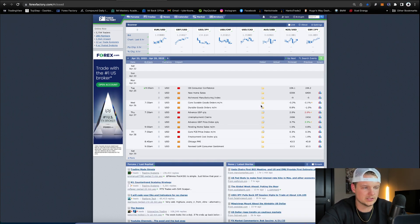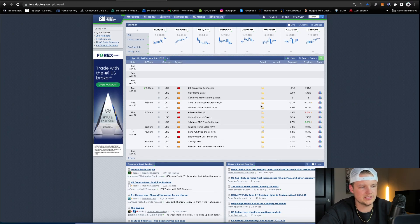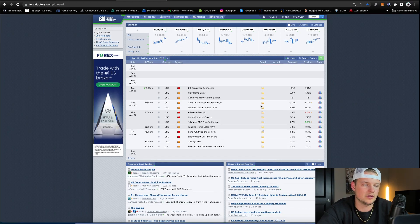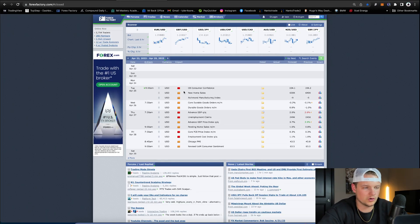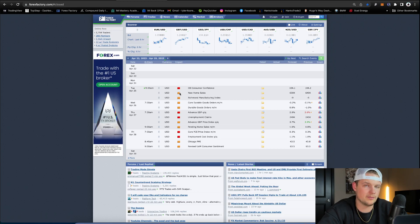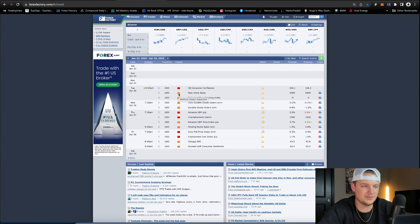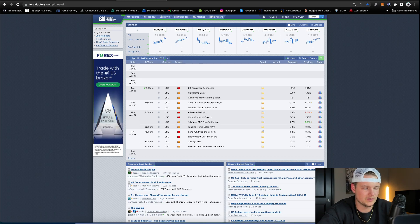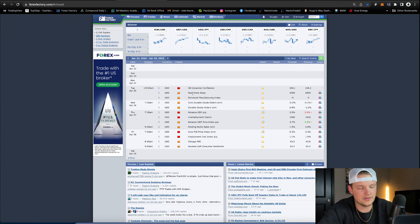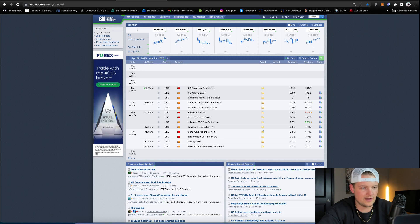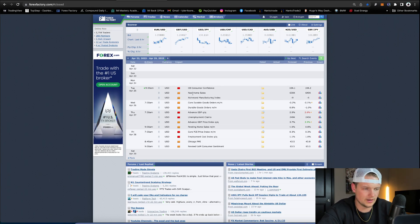And what this is going to do is it's only going to show you the orange and red folders. Orange folders are medium impact news. Red folders are high impact news. And these are the events that obviously move the market a lot.